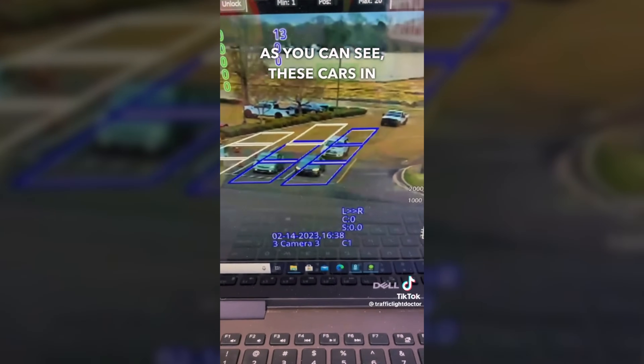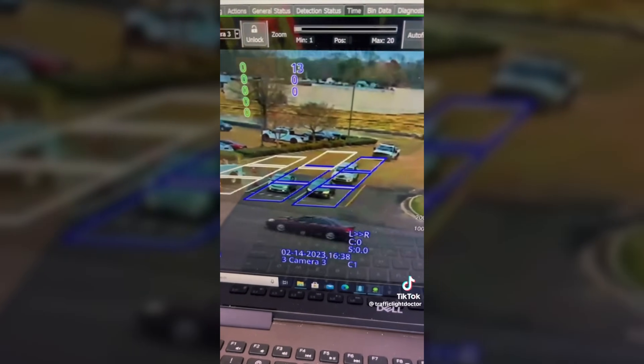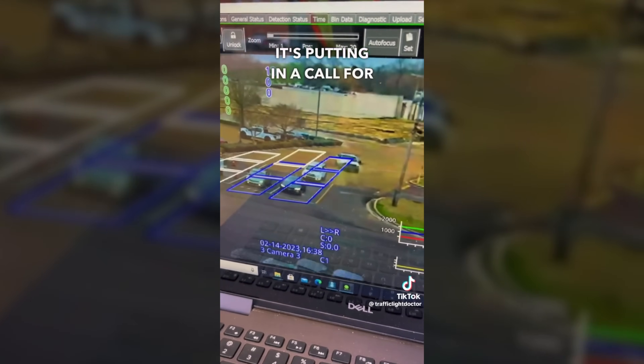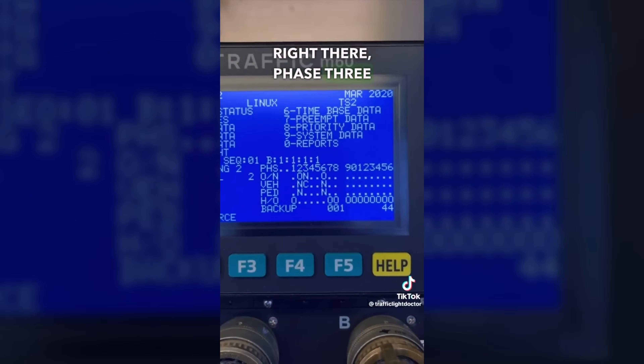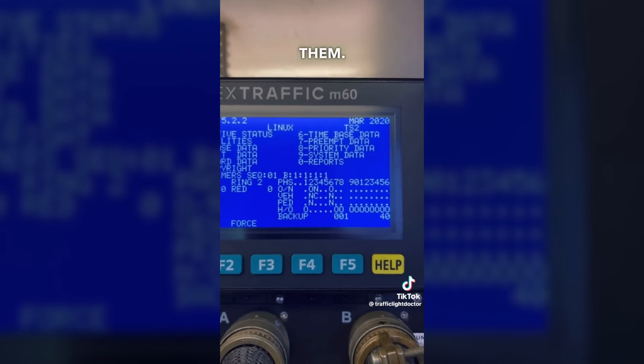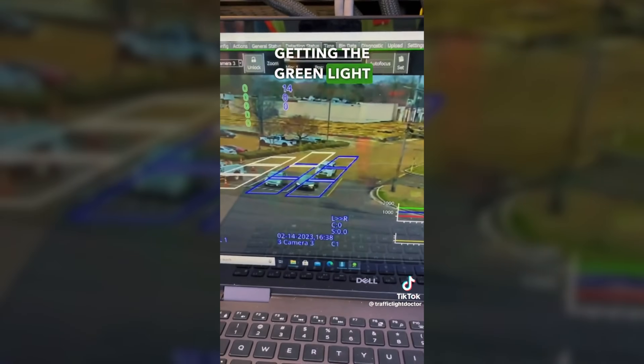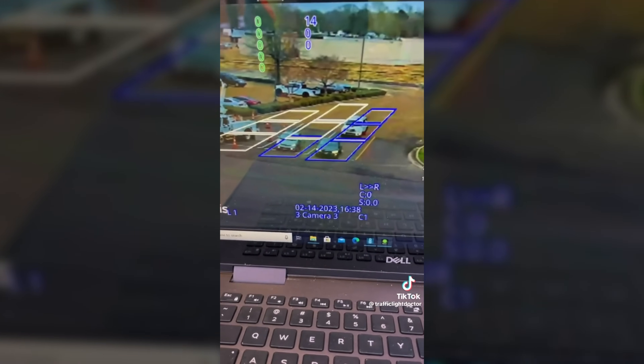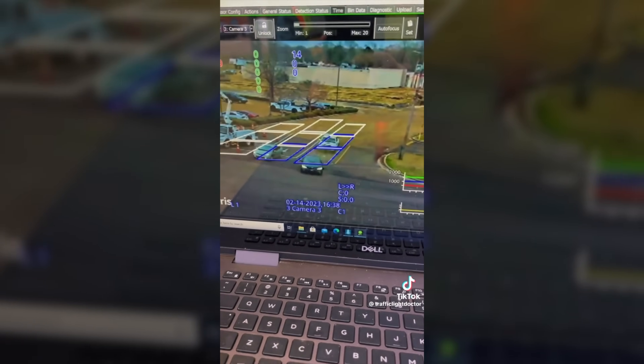As you can see, these cars in these lanes here with the zones drawn out and highlighted blue — it's putting in a call for them to get a green light. Phase three is the phase that they're on, they have a call, and it's about to switch to them. It's because of that camera that they're getting the green light and are now free to clear. So those cameras are designed specifically to look down at cars — not to issue tickets — but just to see that there are cars sitting there waiting at a red light and to start changing the lights over to green so that those cars can go.